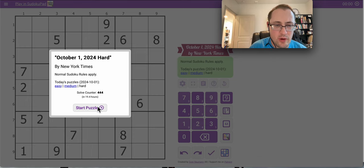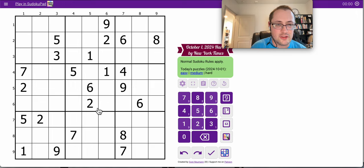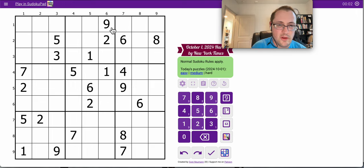Good afternoon, everyone. Welcome to New York Times Hard Sudoku. This is Tuesday, October 1st, 2024.